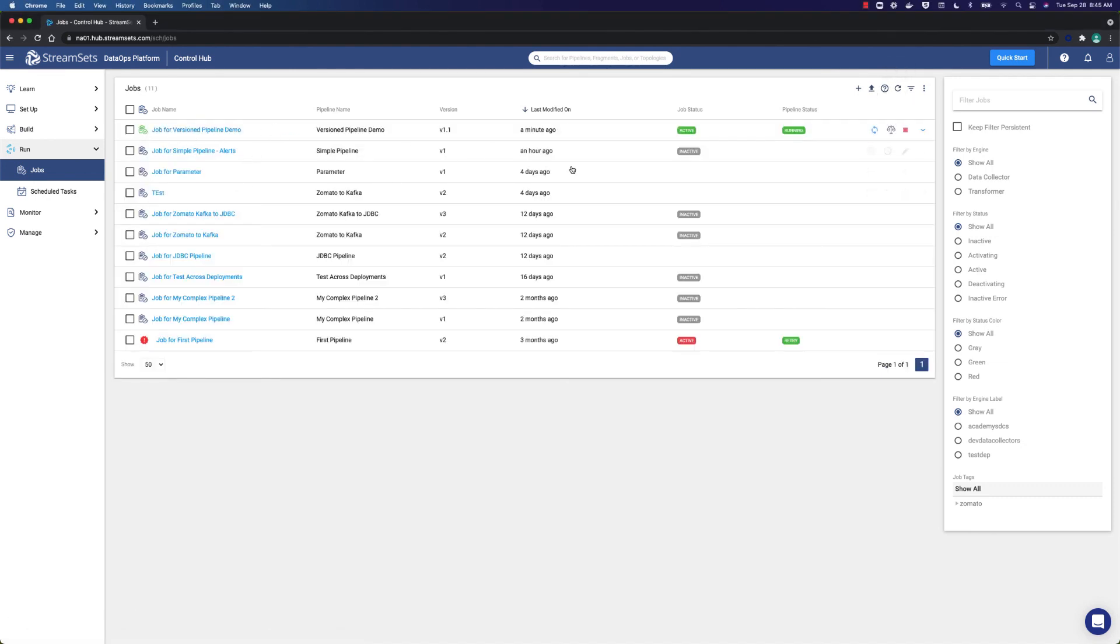Finally, we can see that the pipeline has been updated. That is how we do versioning in StreamSets. Thanks for being with us. Now it's time for you to try it yourself.